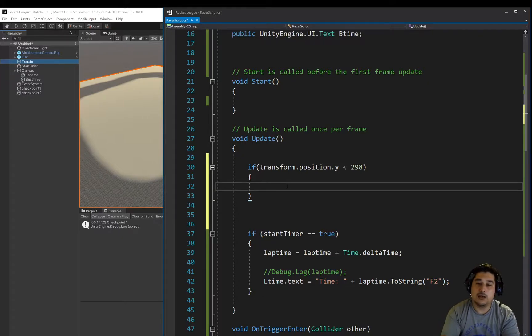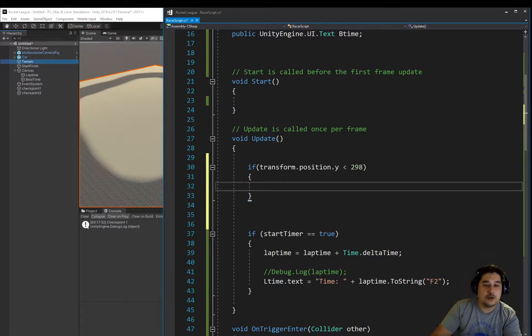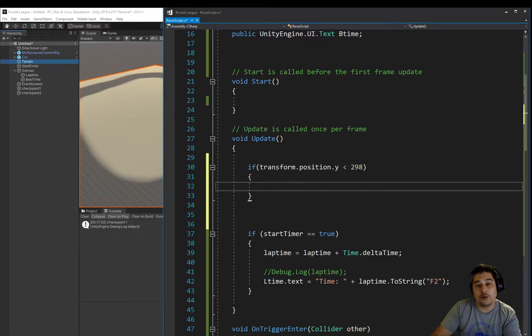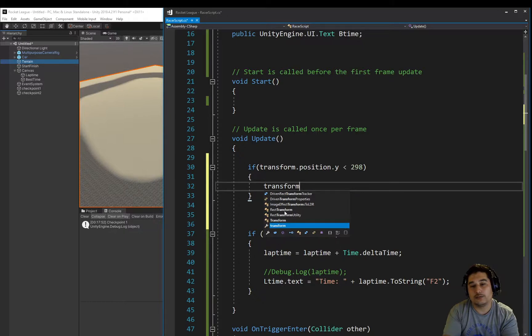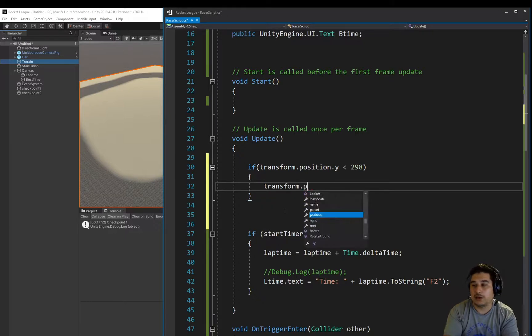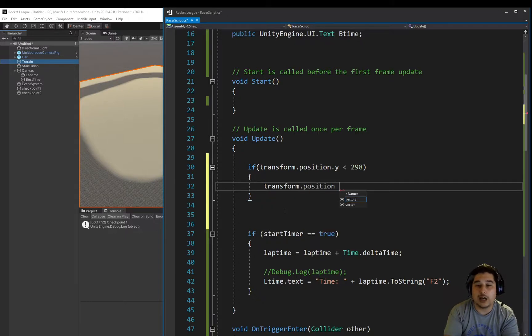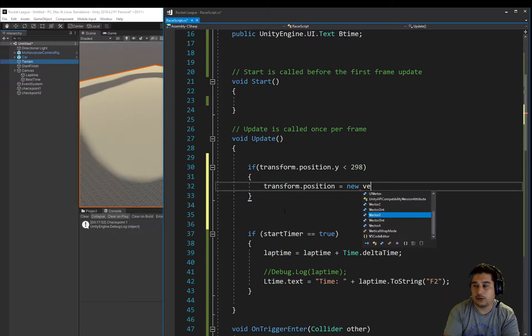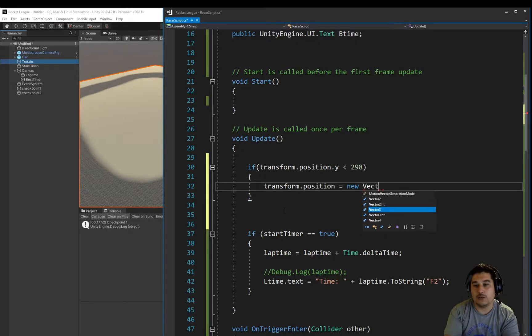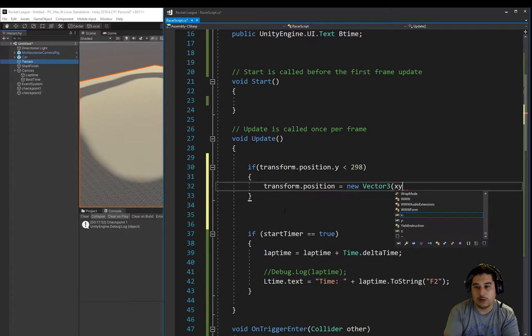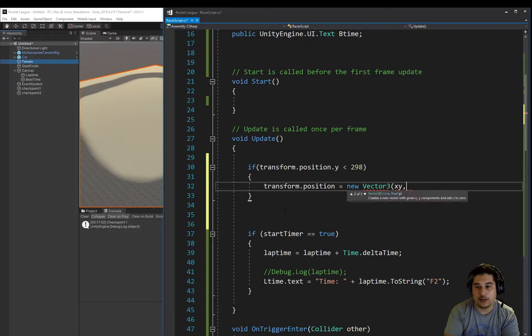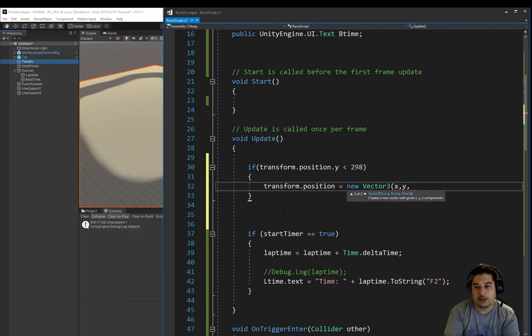If we for some reason drop below this 298, meaning we've fallen off the map, then we want to transform the position of the car to a new vector, a new position of X, Y, and Z.